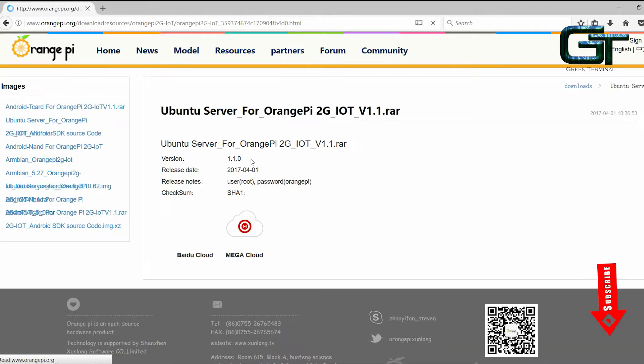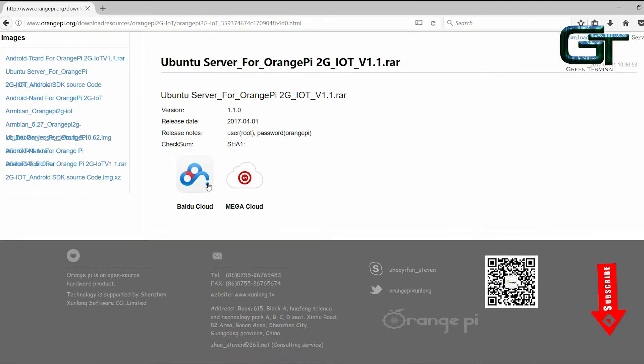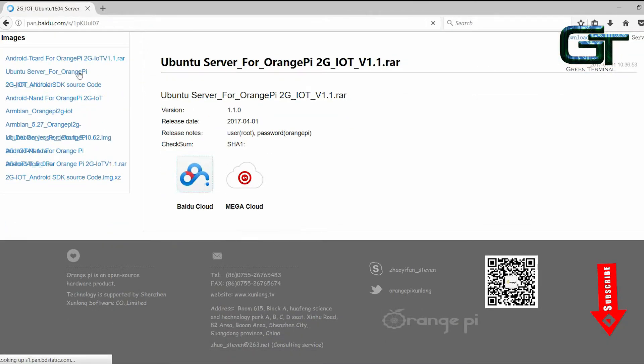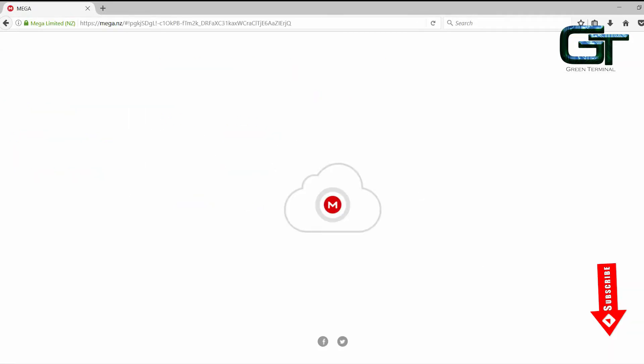And here you will see the username and password. Just take note of that because we'll be using it. It'll take some time so I'm speeding it up. I will share the download link in the description.